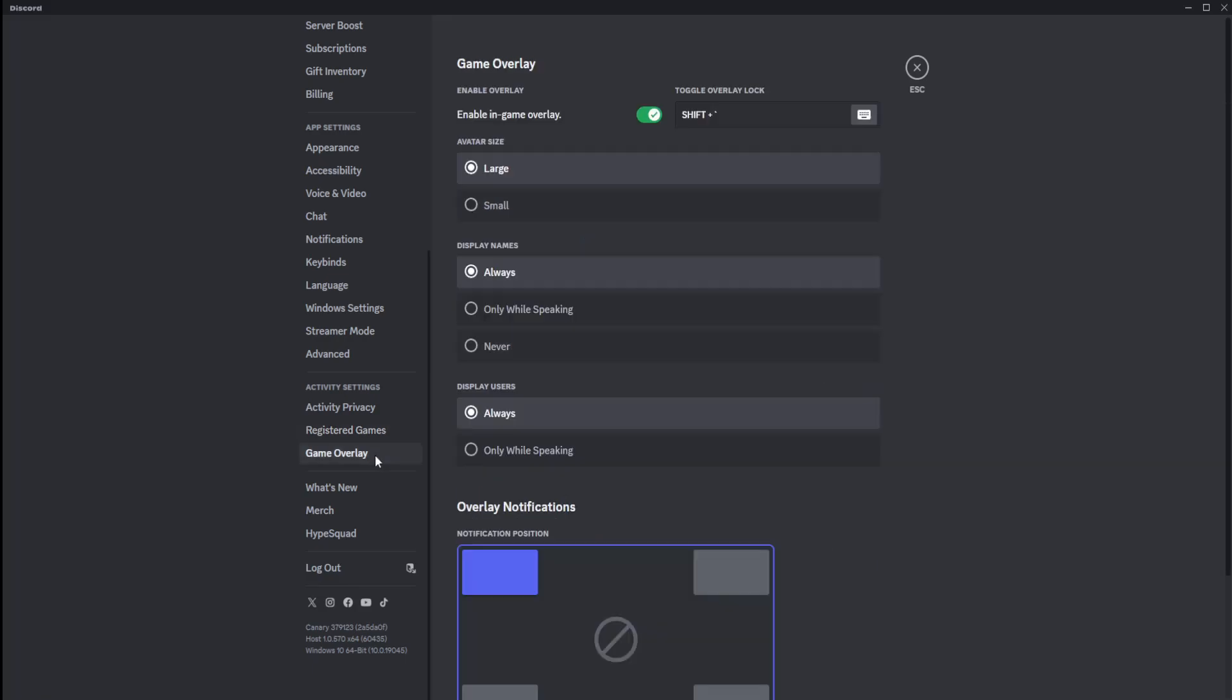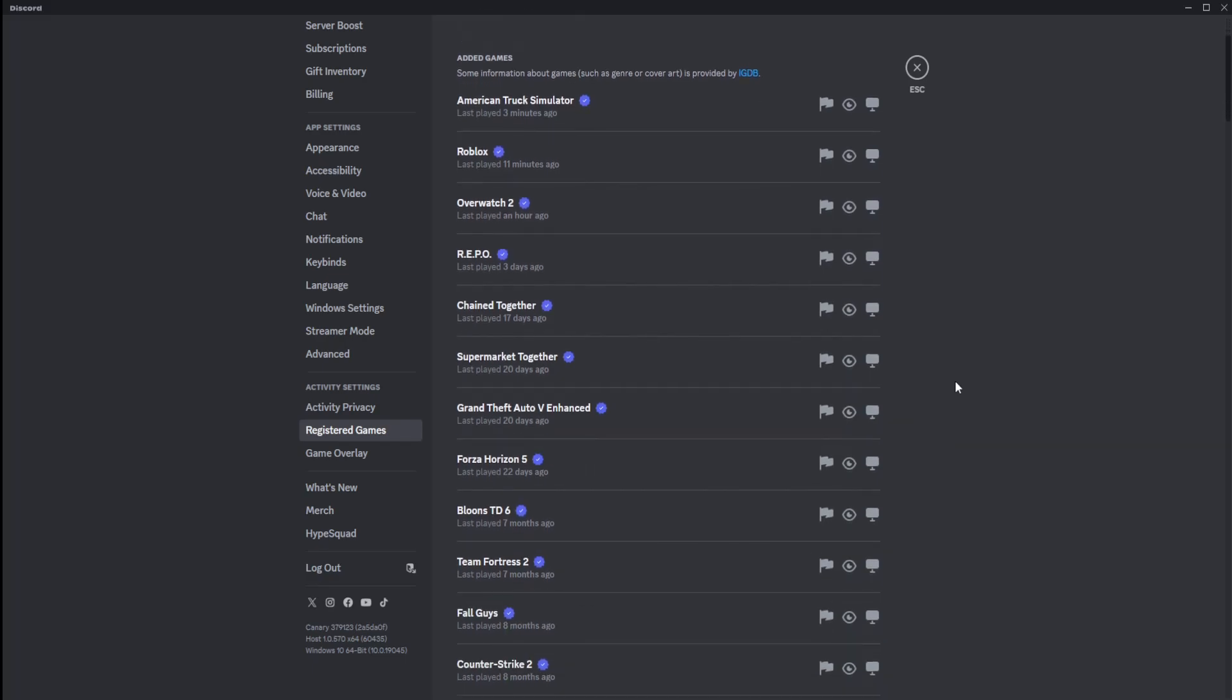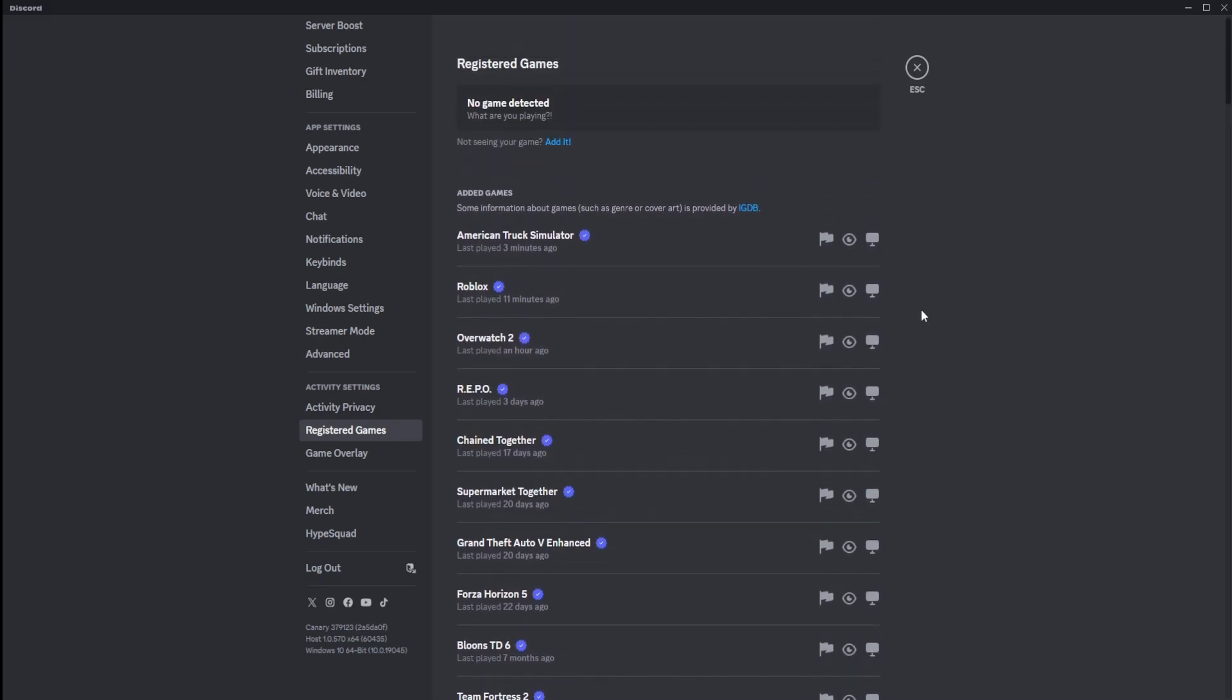And most importantly, if the game is not showing it, you can enable in-game overlay by a toggle, which I heavily recommend having set if it's finicky or acting up. But a lot of the times, it is just your registered games either not being properly registered because the Discord client's, for some reason, not detecting it, or they're all turned off.